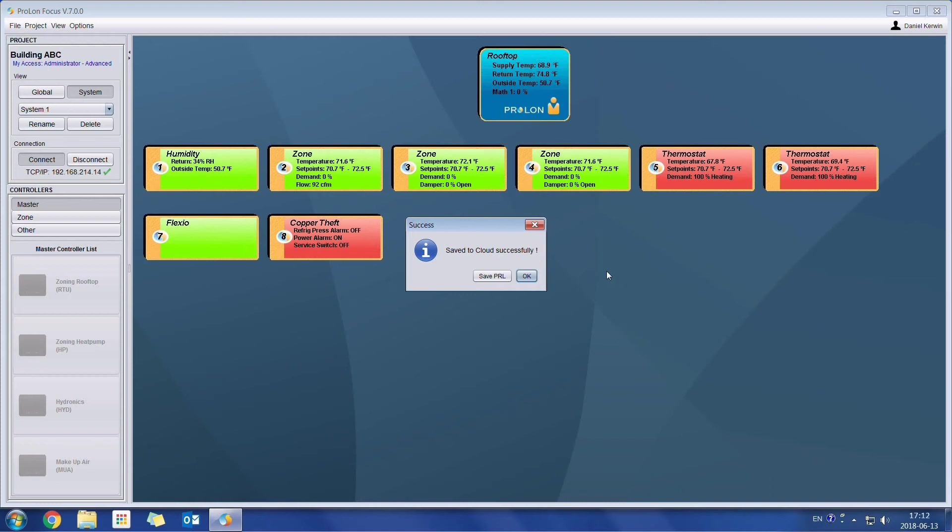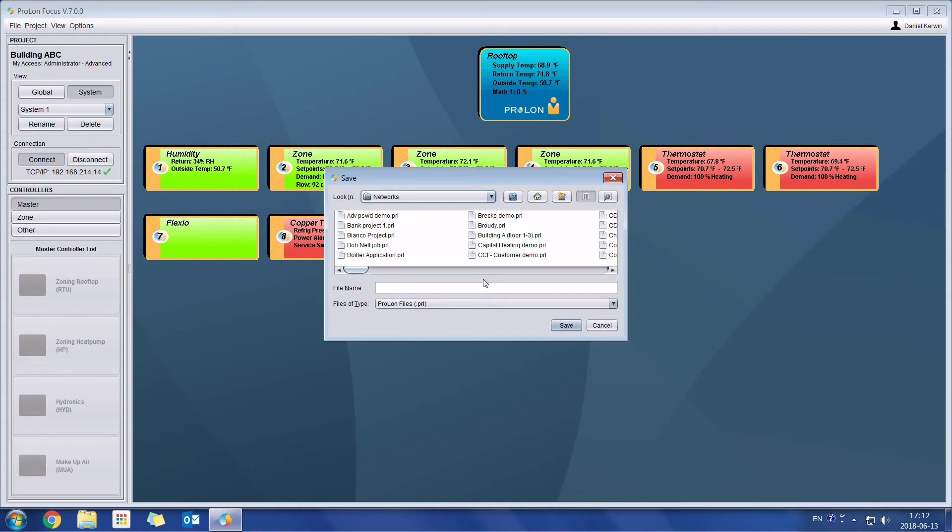If you wish to save the project locally on your computer, you can simply click on Save PRL, and now you can save that project on your computer disk drive.